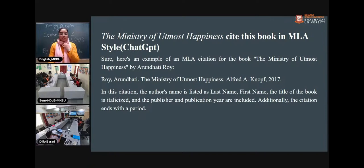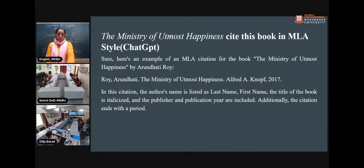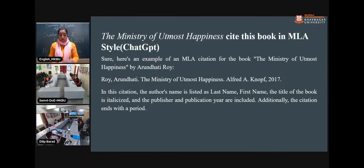Here is one example of an MLA citation from ChatGPT. I asked it to cite the book 'The Ministry of Utmost Happiness' in MLA style. It gave the exact citation, and I verified that it was correct.